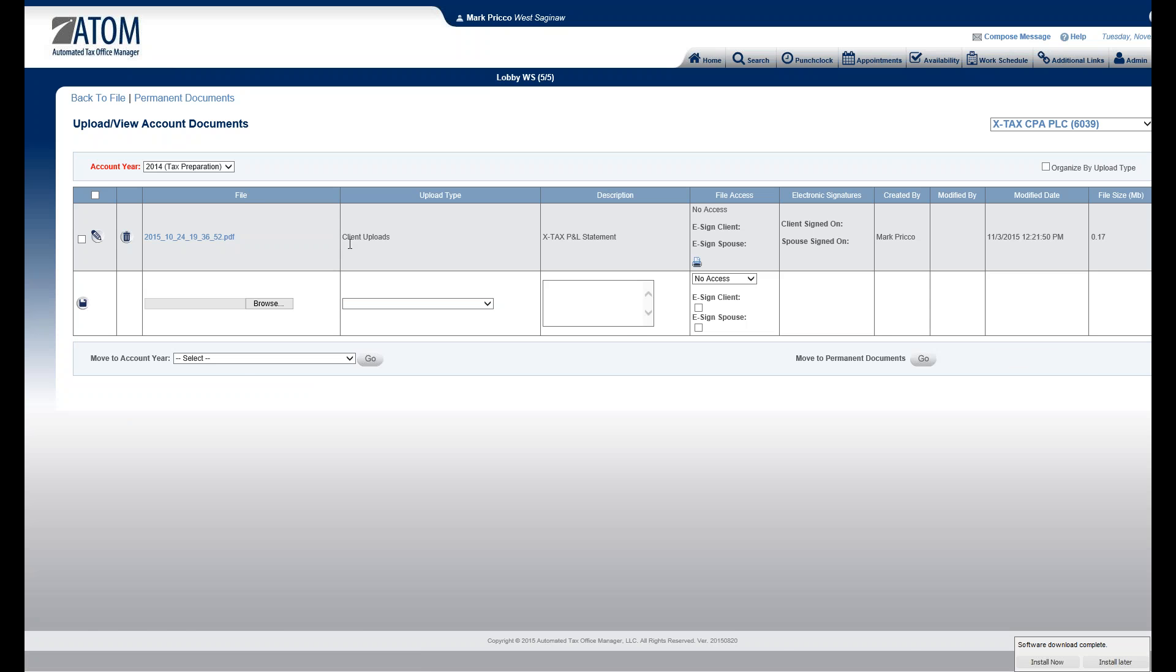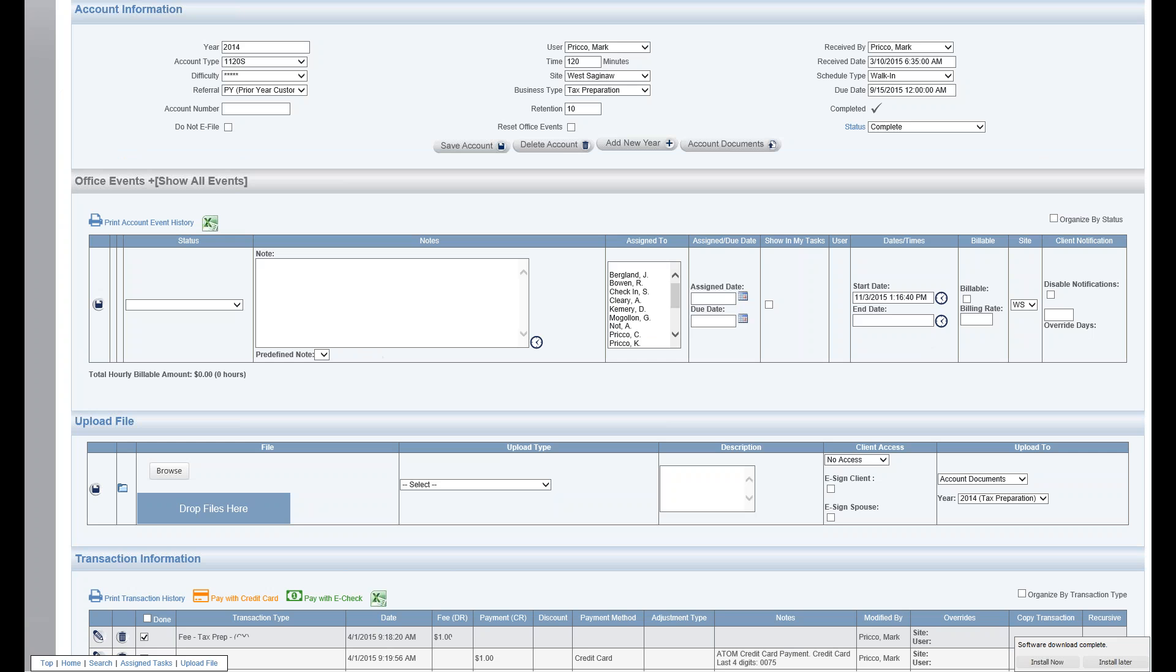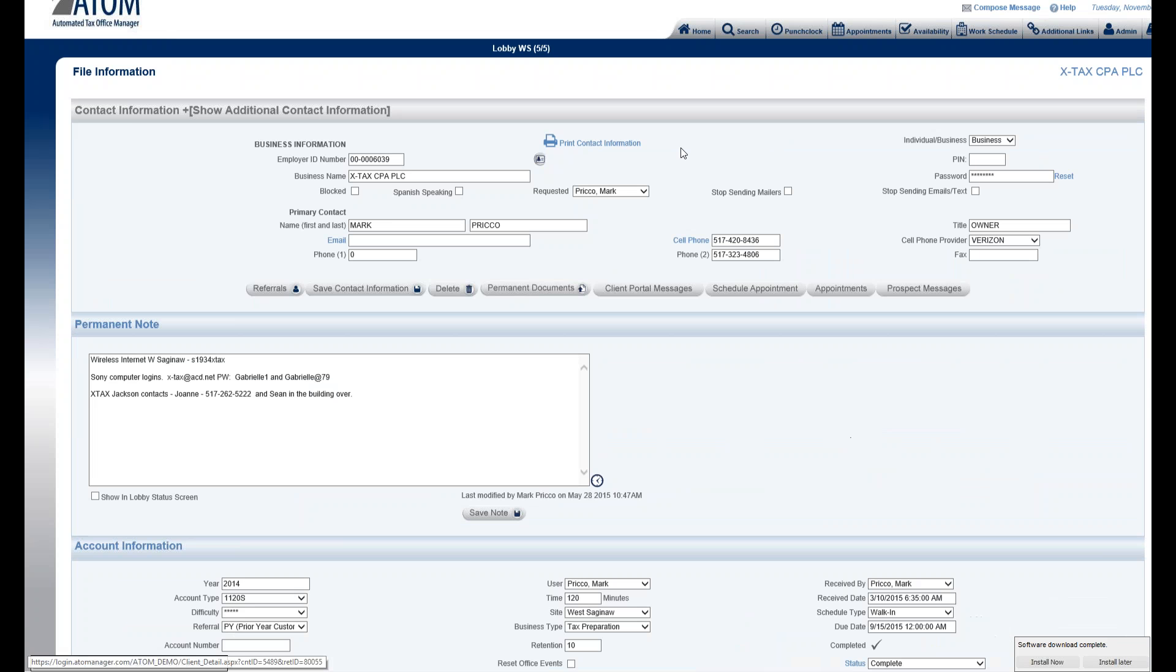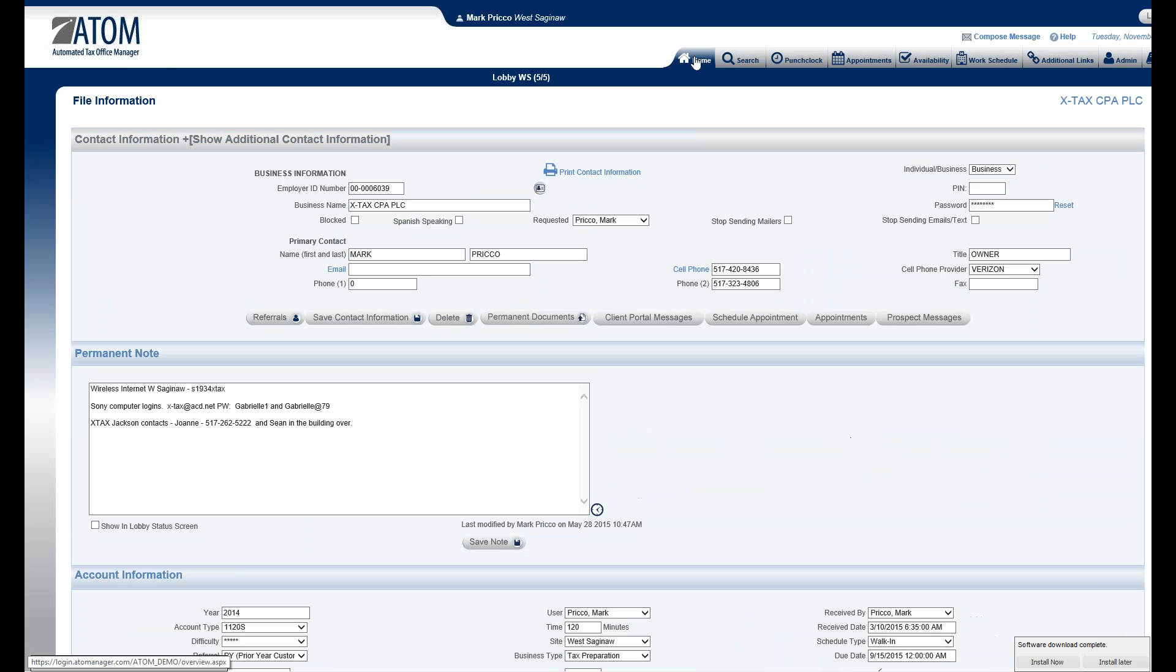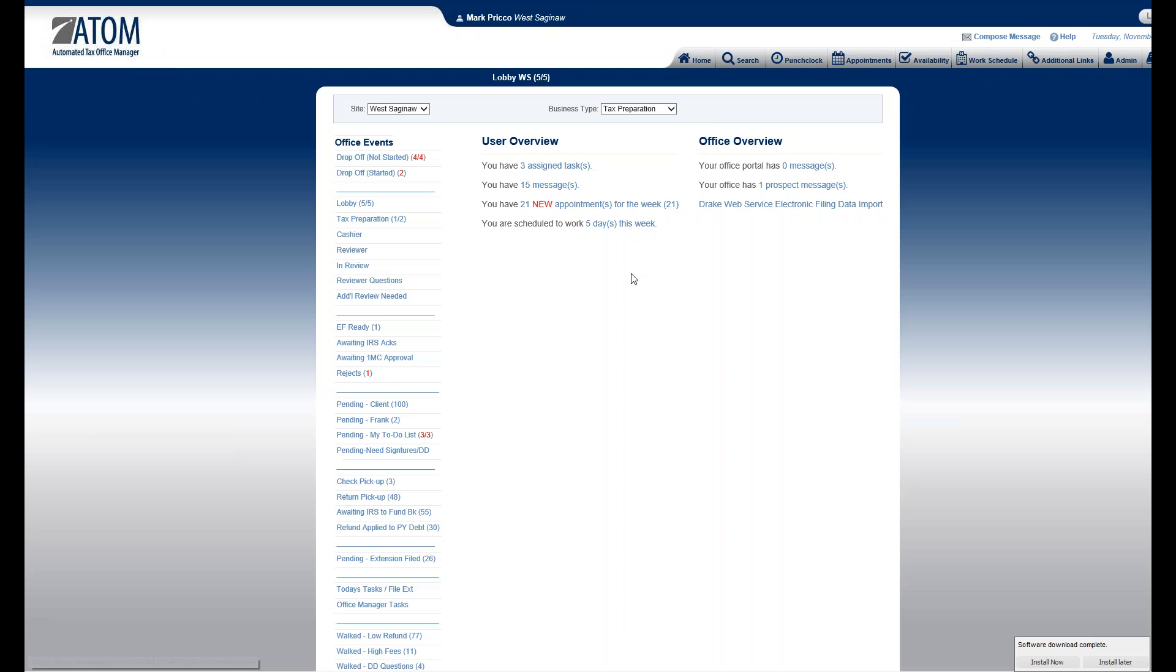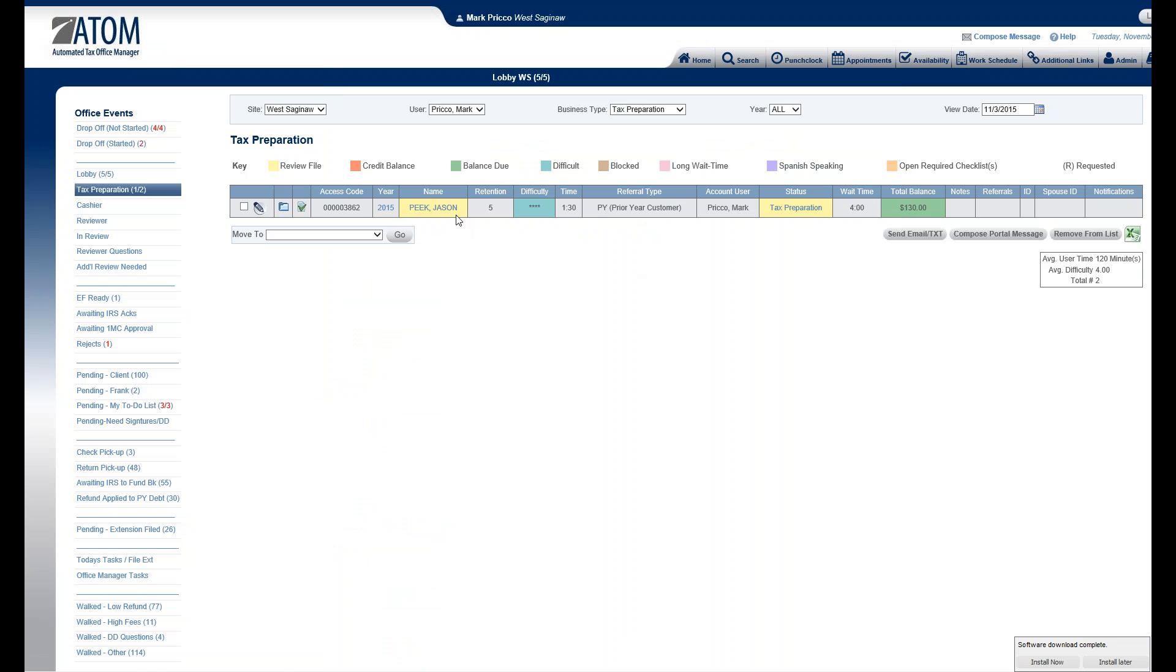And I also can do this from the home page. If I go to my home page, and say I'm in Tax Preparation, there's a different client here.